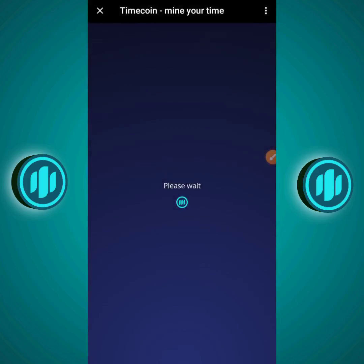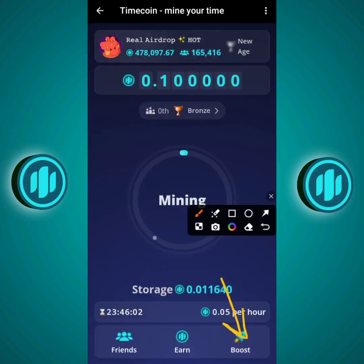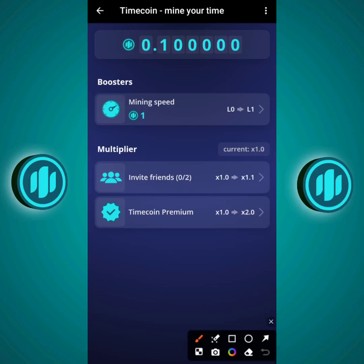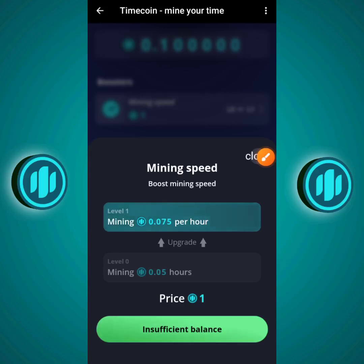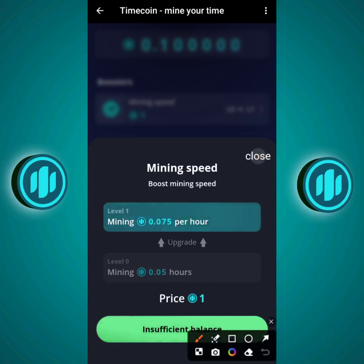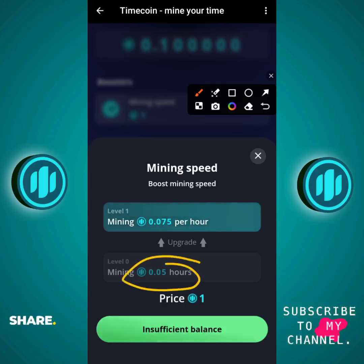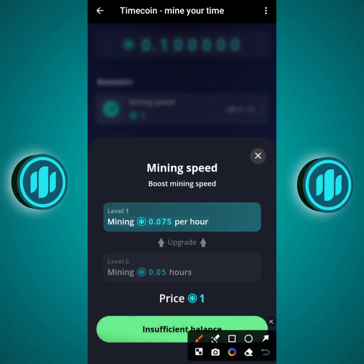Heading back to Timecoin Mining, let's go to the Boost section. The highest you can mine per day is 0.1 Timecoin. In the Mining Speed section, you can pay one Timecoin to mine 0.075 Timecoin per hour. Currently you start at level zero, which is 0.05 Timecoin per hour. To advance to 0.075 you pay one Timecoin. The more Timecoin you pay, the higher your mining rate — the more you advance, the more you can mine.